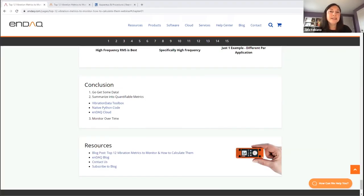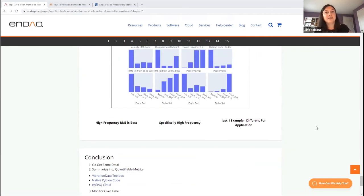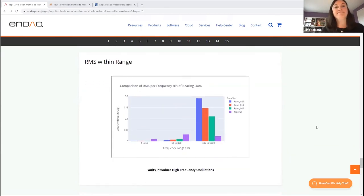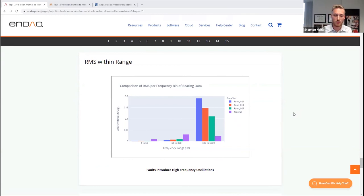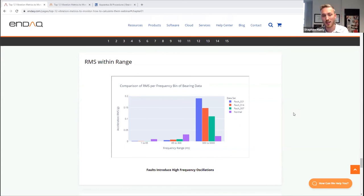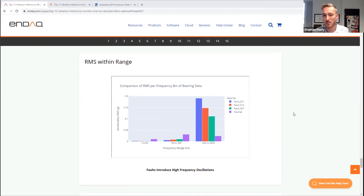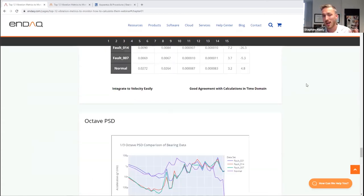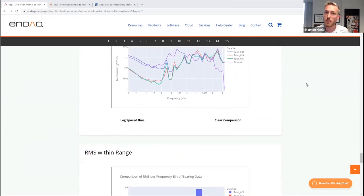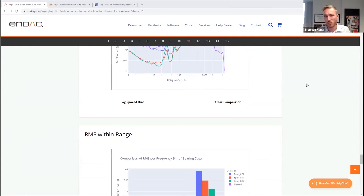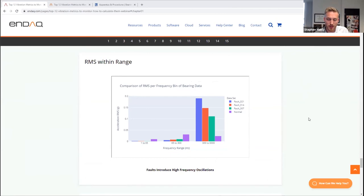Question: Could you explain why you binned the data into 1–65 Hz, 65–300 Hz, and 300–6,000 Hz? These ranges are based on trying to discretely define where a fault condition shows up. RMS levels in the lower frequency range below 65 Hz tend to be related to imbalance; the middle frequency range tends to be related to looseness or misalignment; and the high frequency range is more at the heart of the system's internal health. Once you have the power spectral density, you can define frequency ranges of interest more specific to your application — for example, if you know there's a resonance, you can just track the 10 Hz around that resonance.